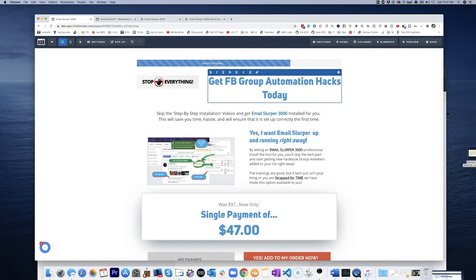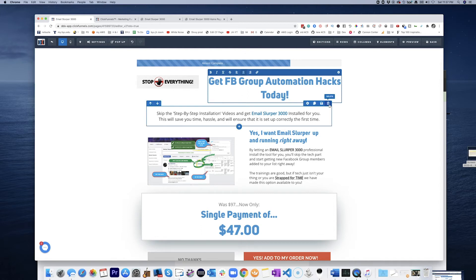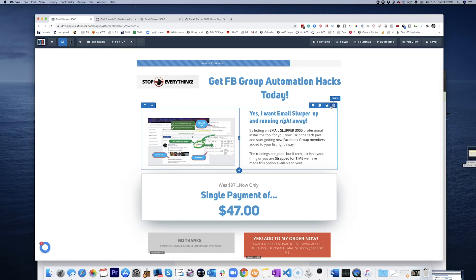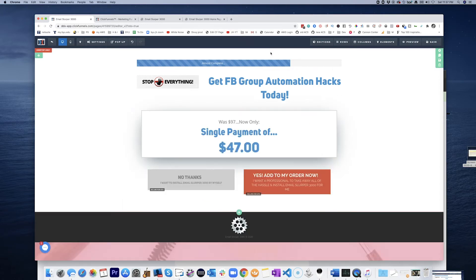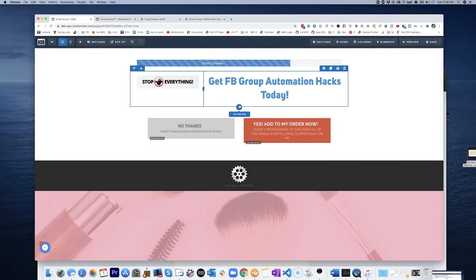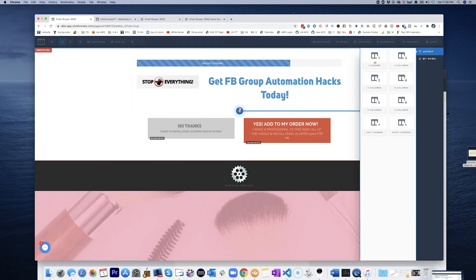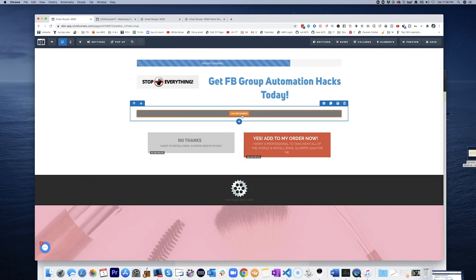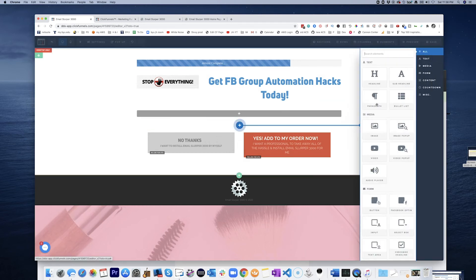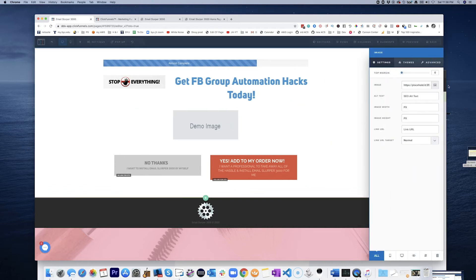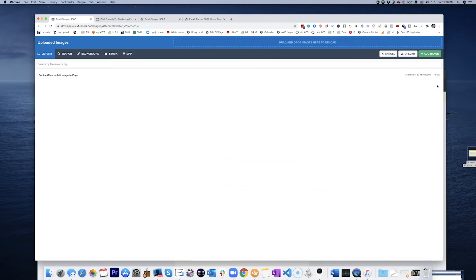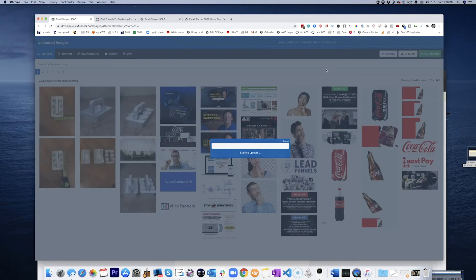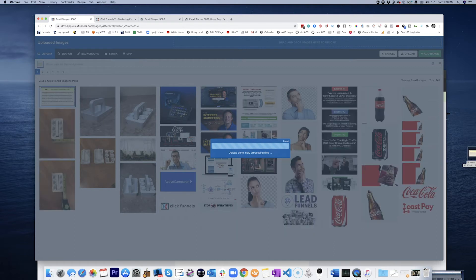Today. Okay. And we'll kill that. And we'll kill this. And we will add a new element here. Image. We'll go add that image. Right there.